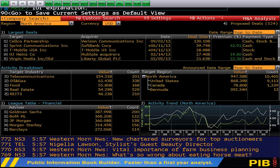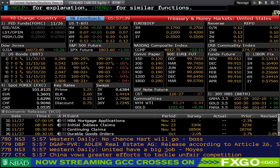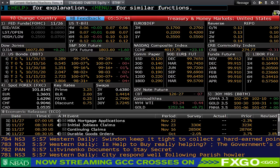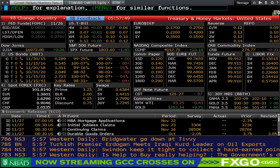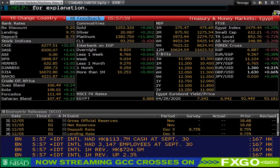The next code is Treasury and Money Markets, which is BTMM. This displays all major rates, securities, and economic releases for a selected country, providing a comprehensive overview of the current interest rate environment so you can react quickly to changing market conditions. You can change the country quite easily — it defaulted to the United States, but I can change it to anything I want, such as Egypt.